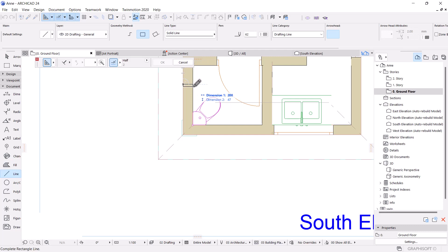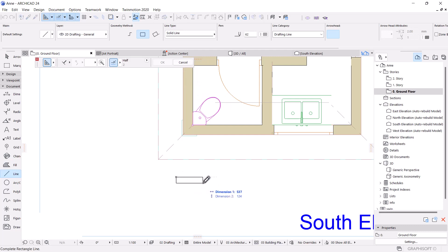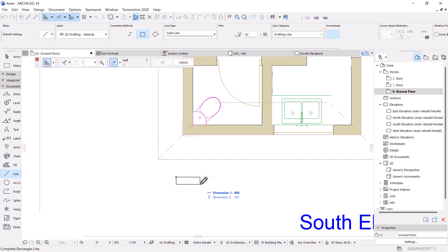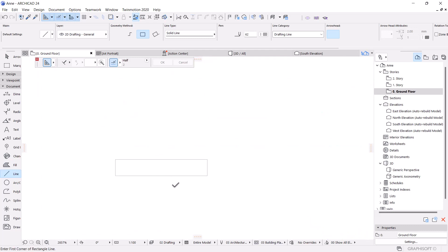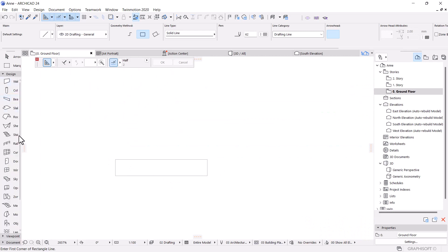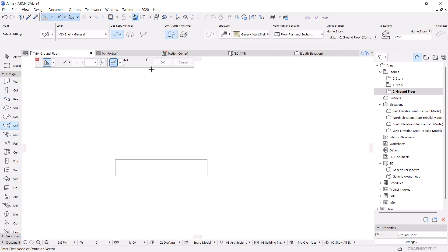Let me draw a very tiny rectangle here — 250, tab, then 45. Very tiny, tiny. Then I go to Design and I'm going to the shell tool, because I want to use the shell tool to trim that top part.